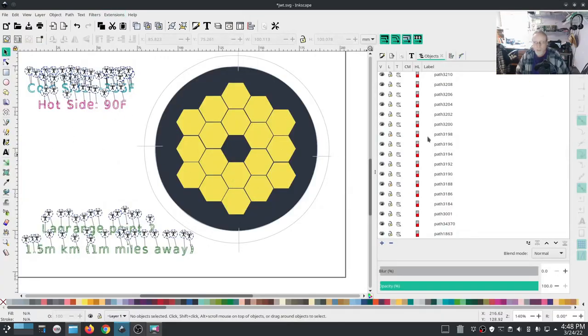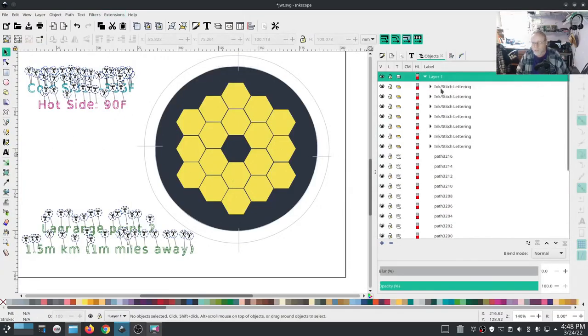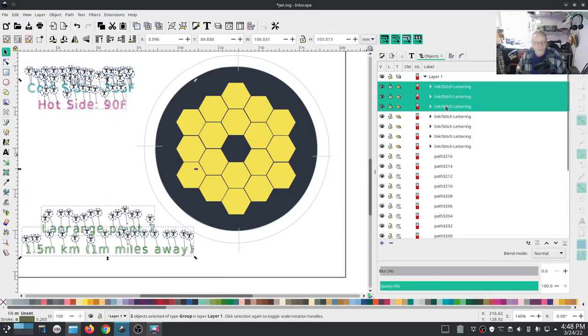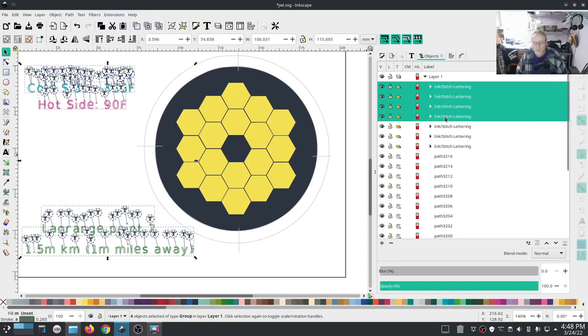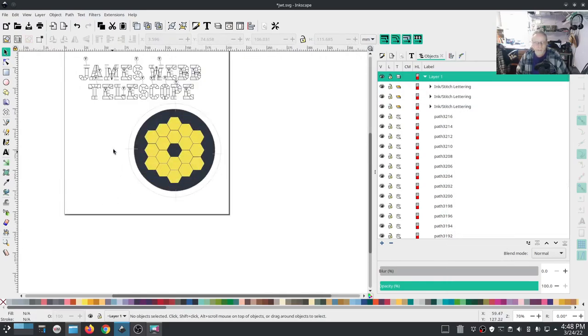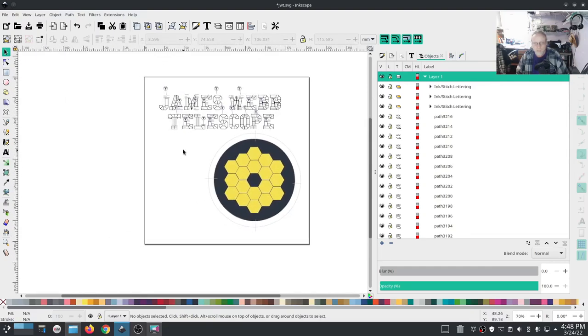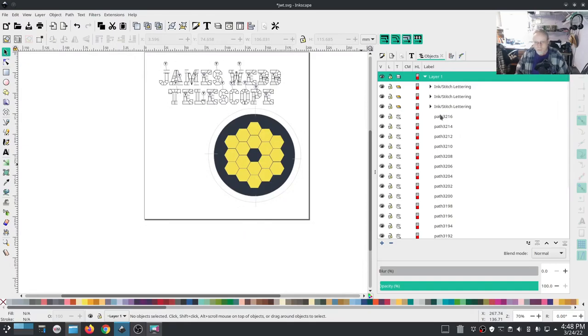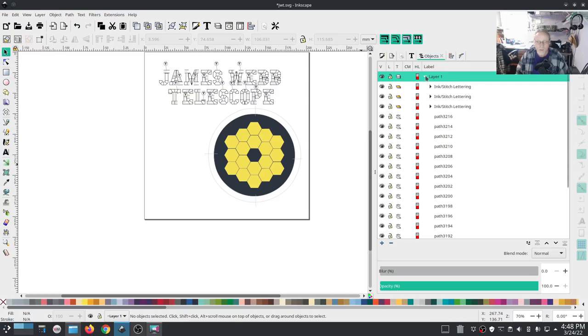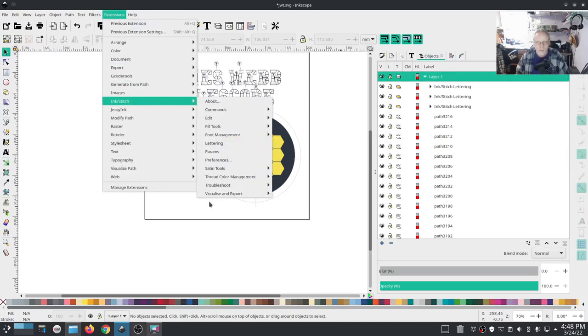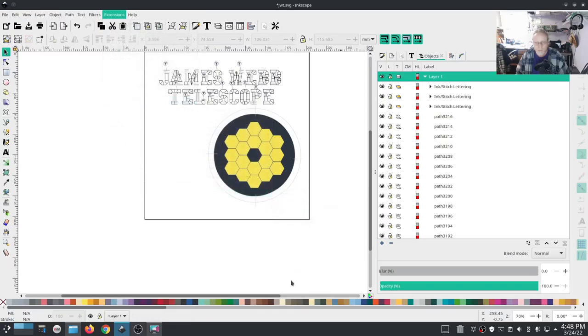I'm going to go ahead and get rid of these, and that leaves just the James Webb Telescope.